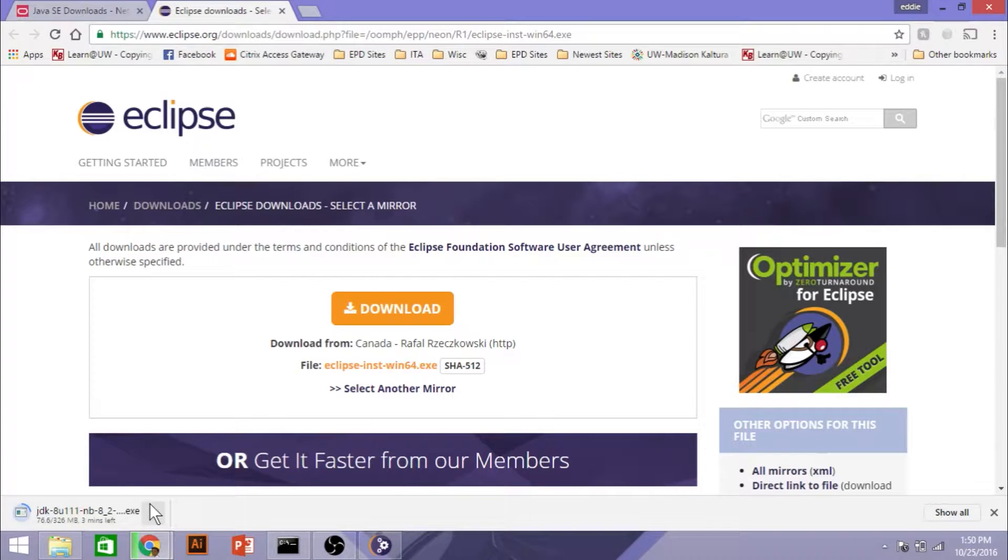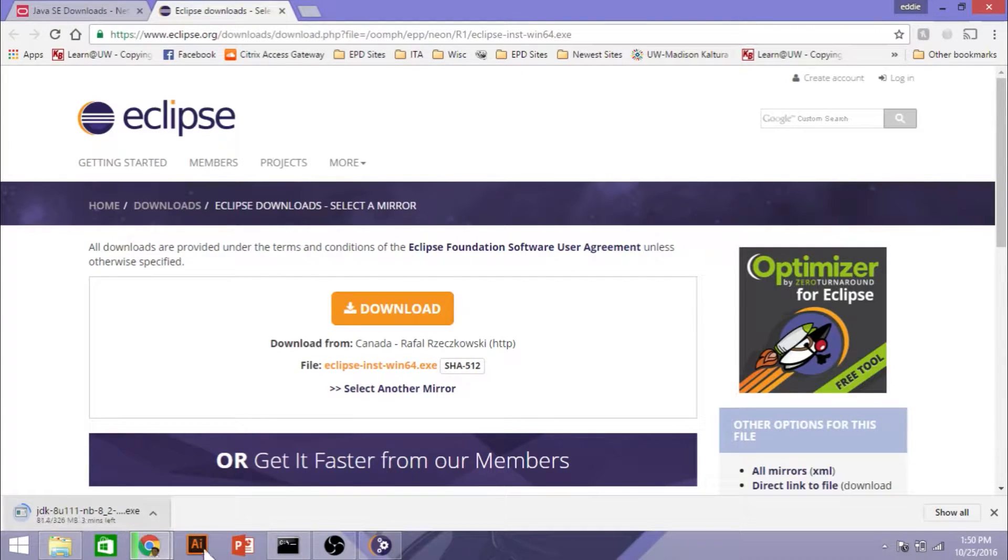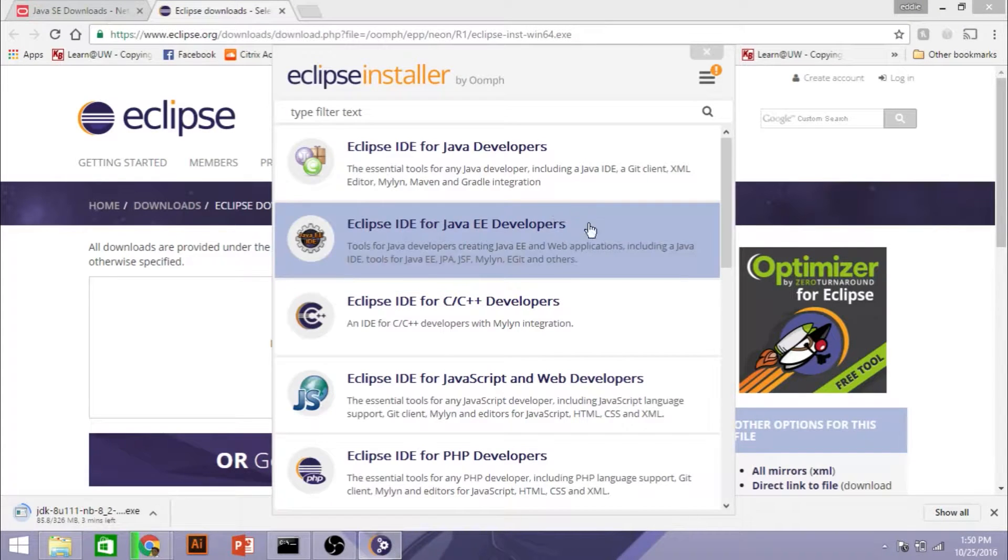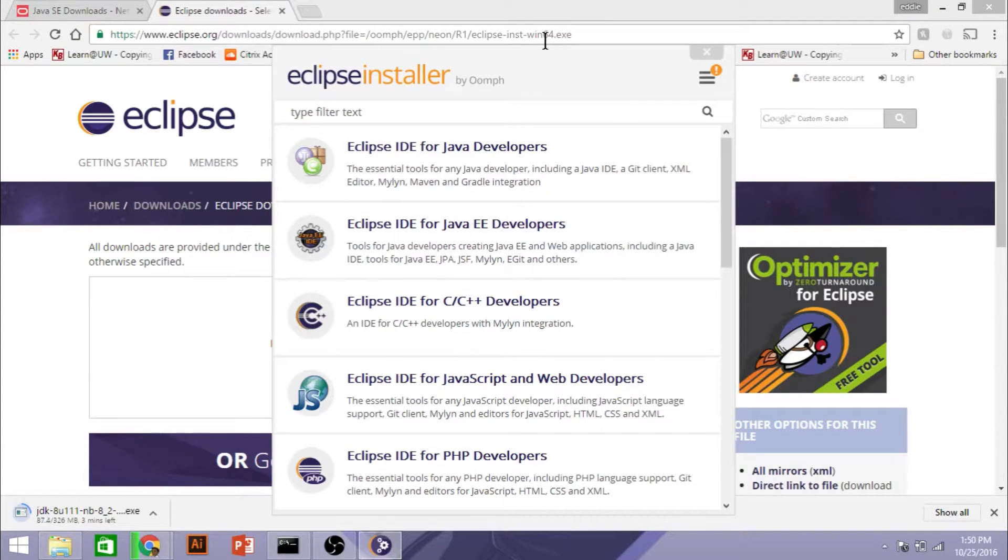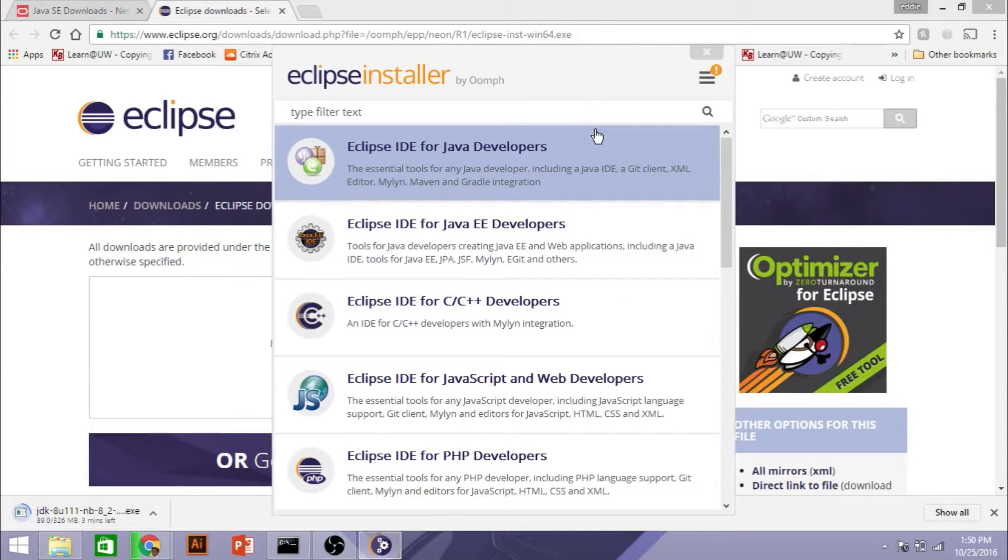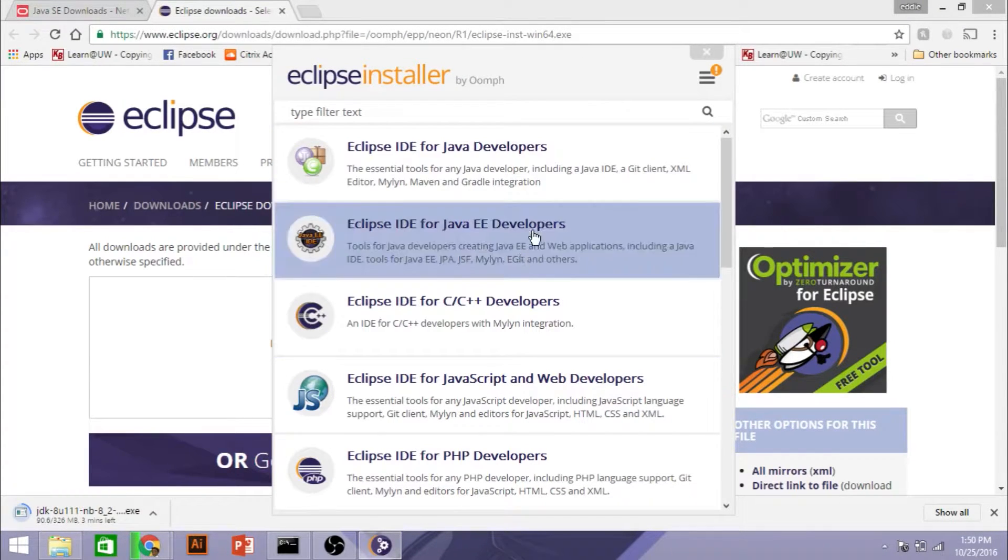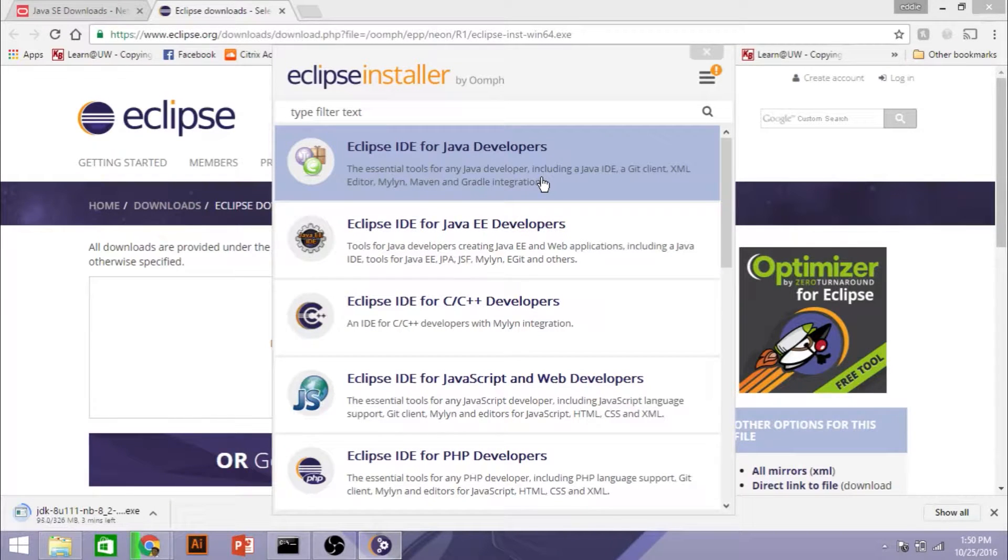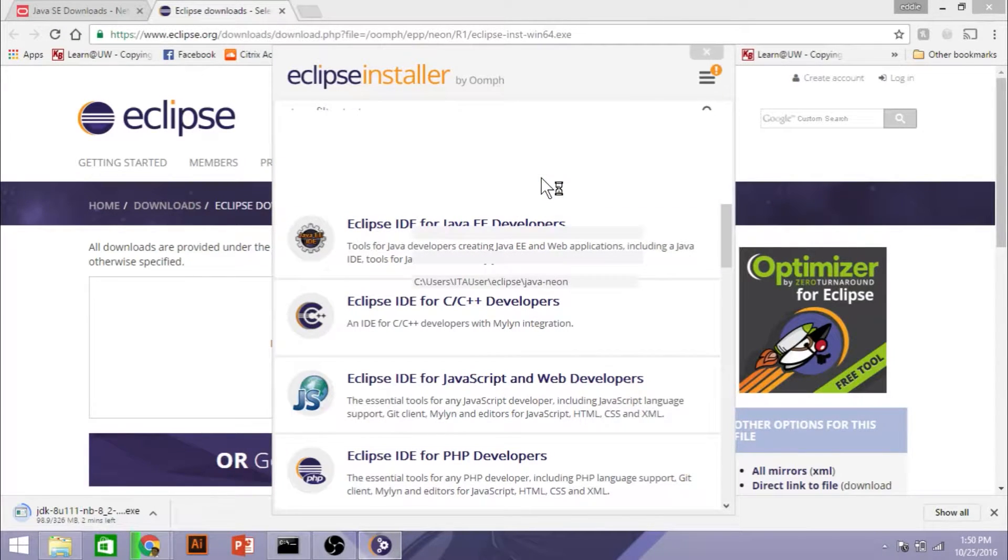Now, when you install Eclipse and you open up the downloader, the Java one, all of the settings are pretty much default, so you should just be able to install it right away. You want to install the JDK first, and then we install Eclipse. You need both of these to run.